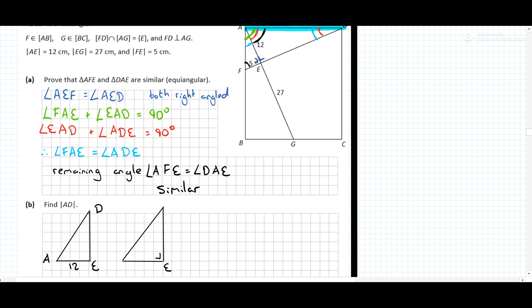So E, F, A — this side was 5 and this is 12. Obviously the triangles don't look exactly like that, but drawing it out like that helps us an awful lot.